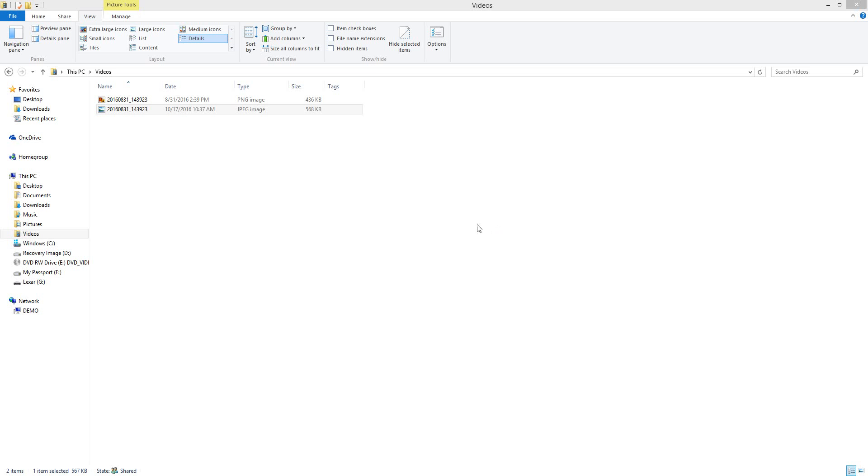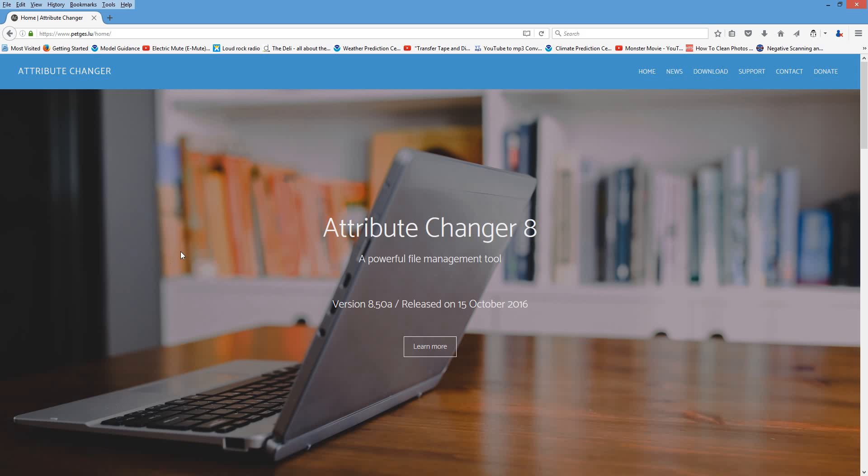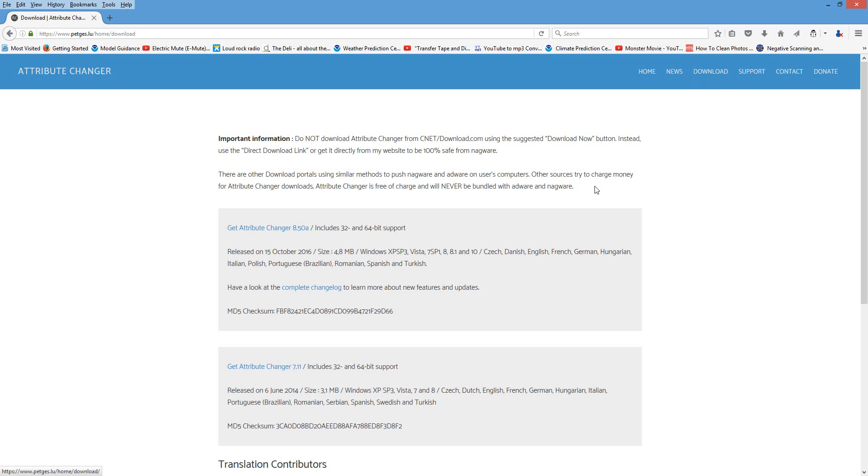So I'm going to change that. First thing you want to do is find this free program online called Attribute Changer, and I'll put the link below in the description. Once you follow the link in the description, hit the download tab on the top, then download the program.